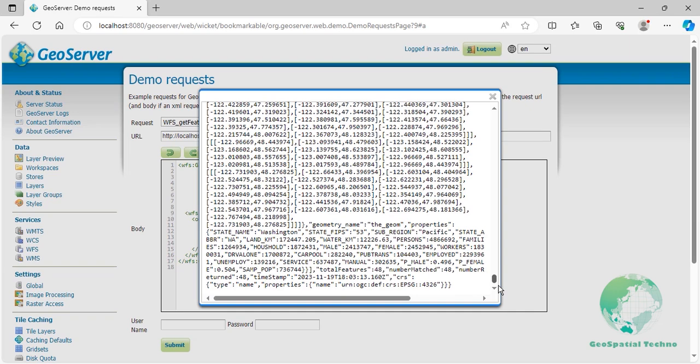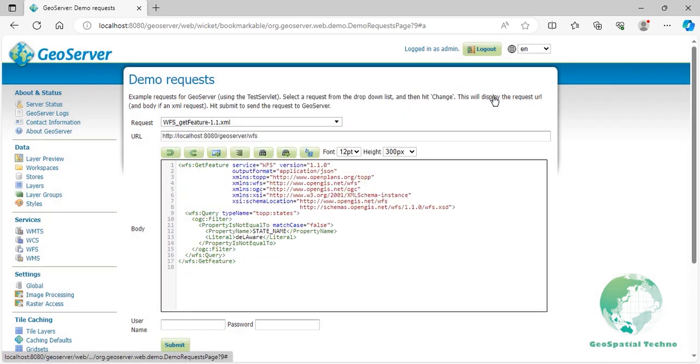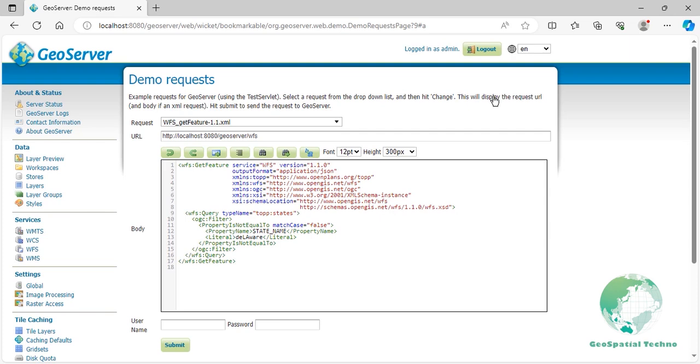Property less than. The property less than operator in GeoServer is used to filter features based on a comparison of a numeric property with a given value. It returns all features where the specified property is less than the specified value. An example of using this filter in a WFS GetFeature request is shown.